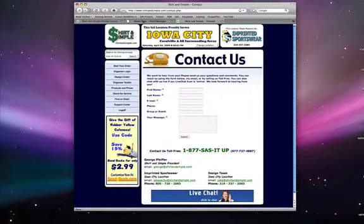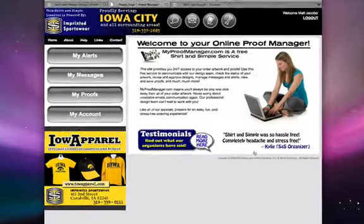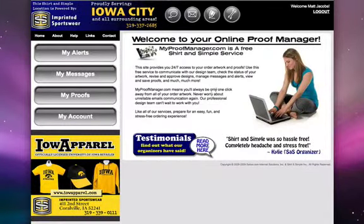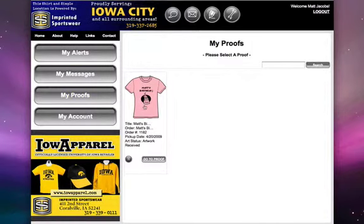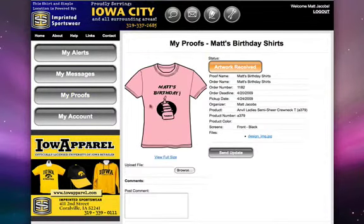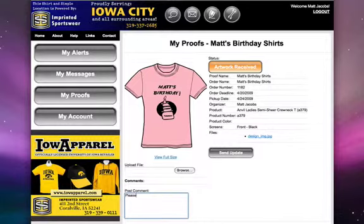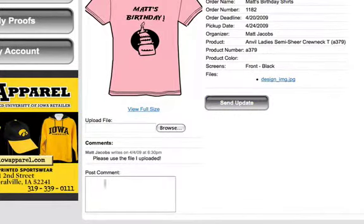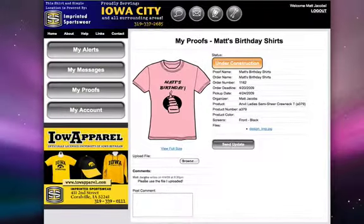But once you have sent us your design, you can go into your proof manager at myproofmanager.com. You can log into your account and click My Proofs, select the proof that you've sent to us, and then you can use this post comments box here. When you click send update, our design team is going to get that comment sent to them, and you will have the ability to communicate back and forth with that artist.